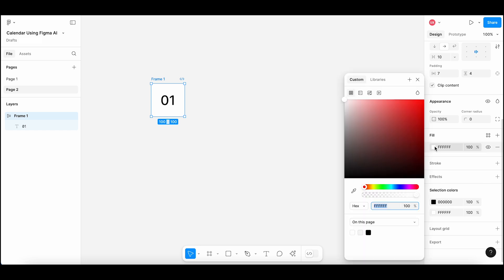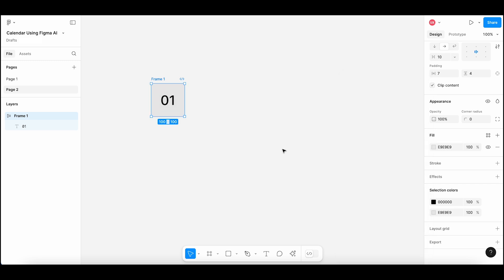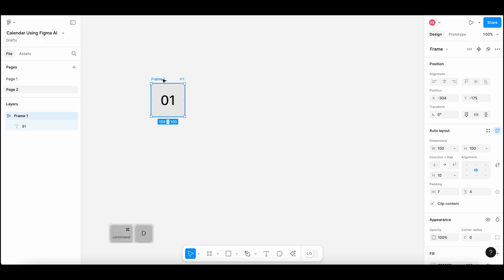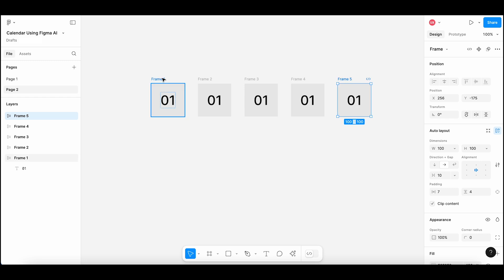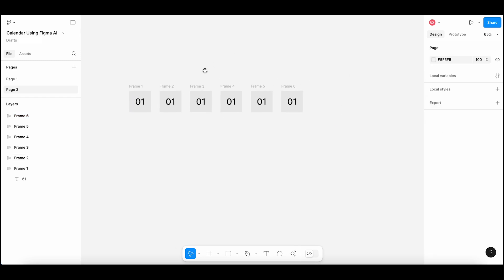Let's make it a square of 100 by 100. Fill it with a light gray color. This is the first day of the month in the calendar. Duplicate this frame using Command plus D — you can also copy and paste it. I am duplicating this around 5 to 6 times. All these are separate frames.